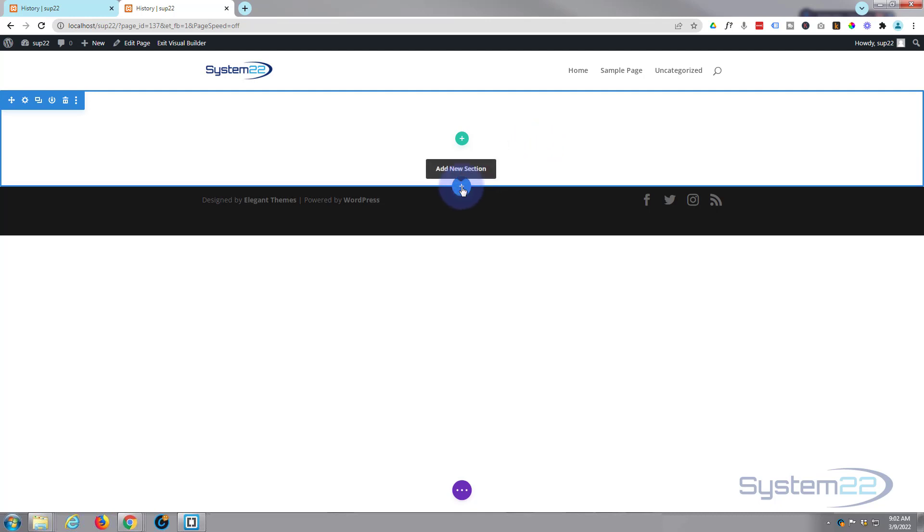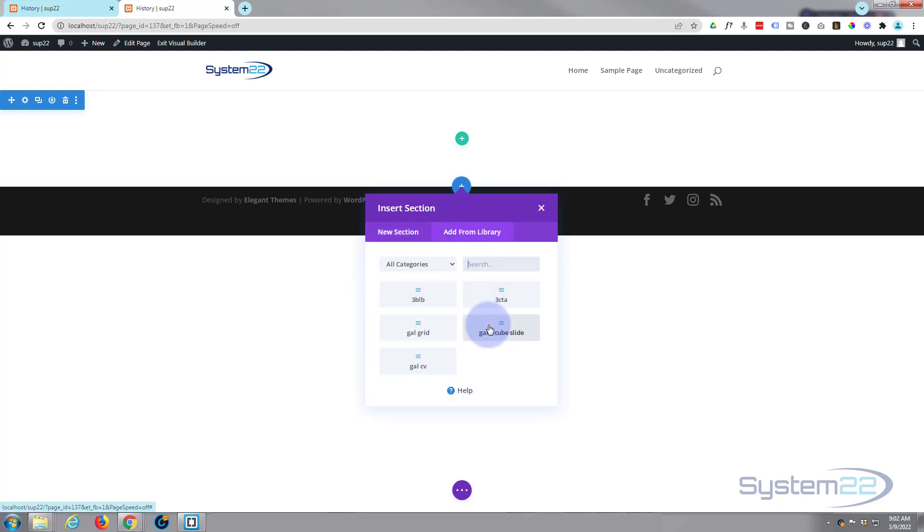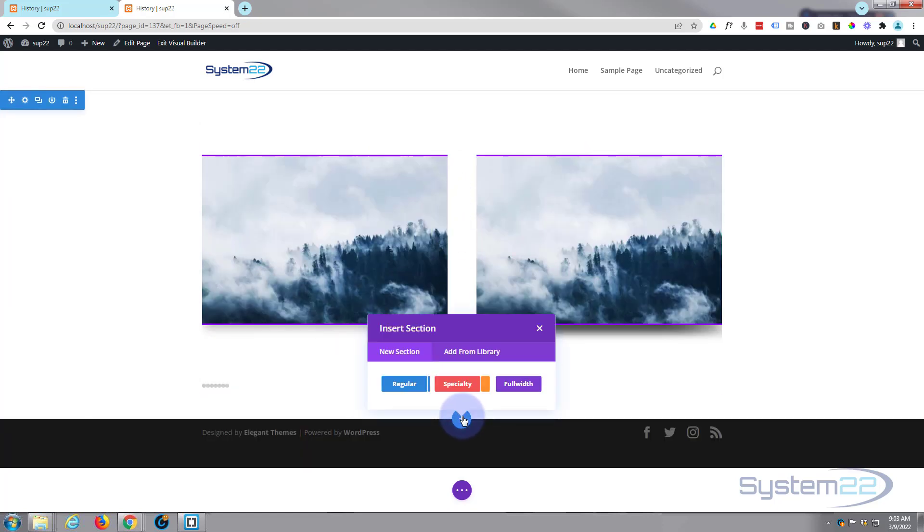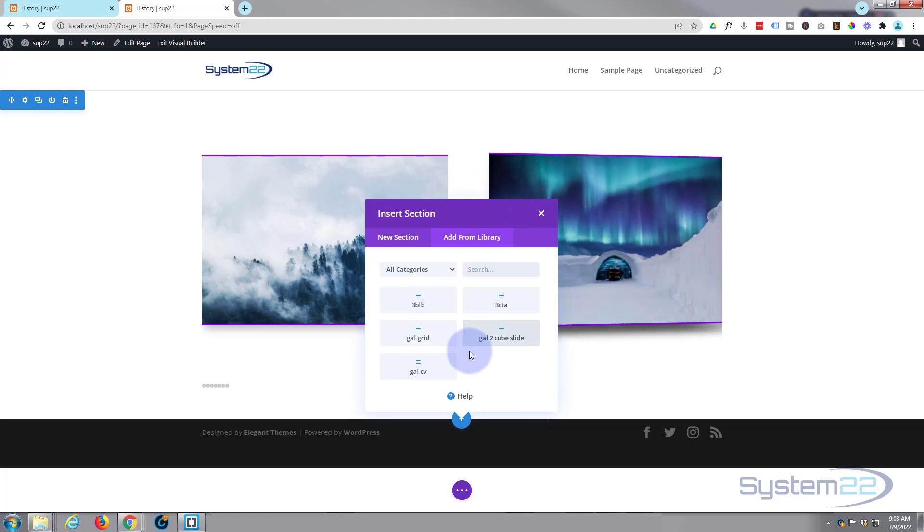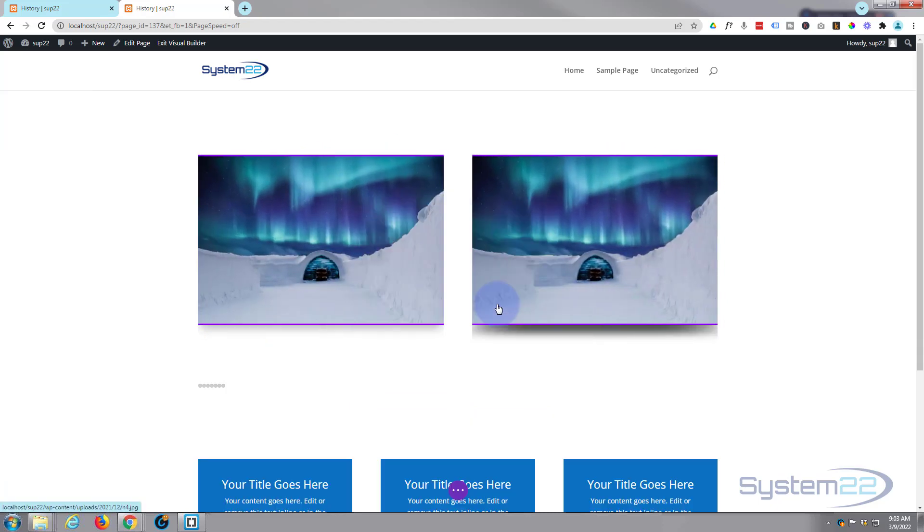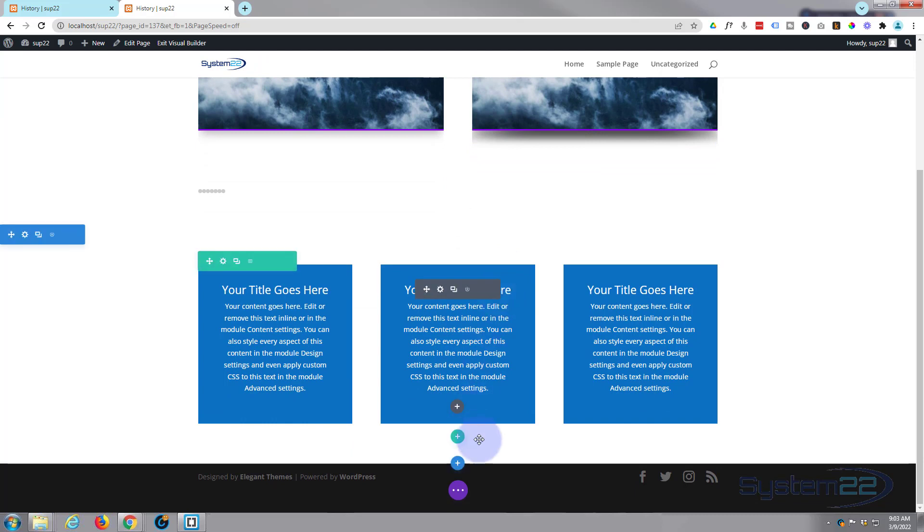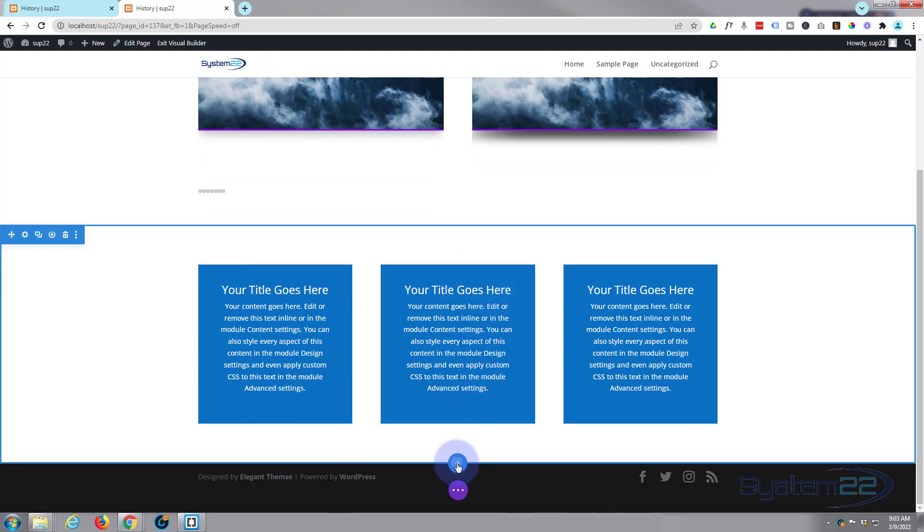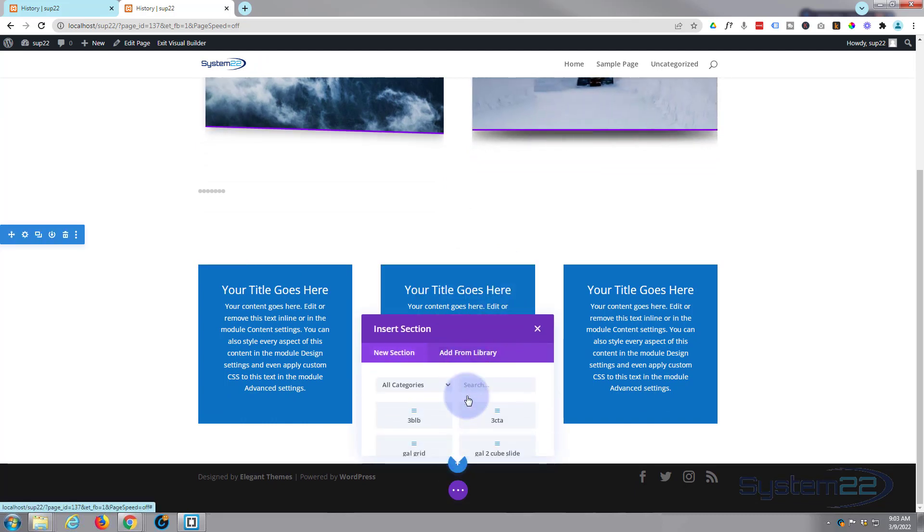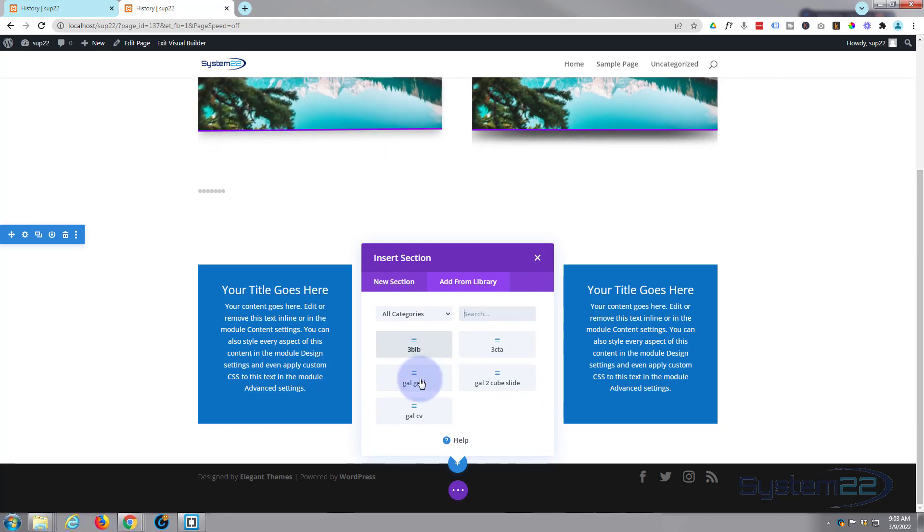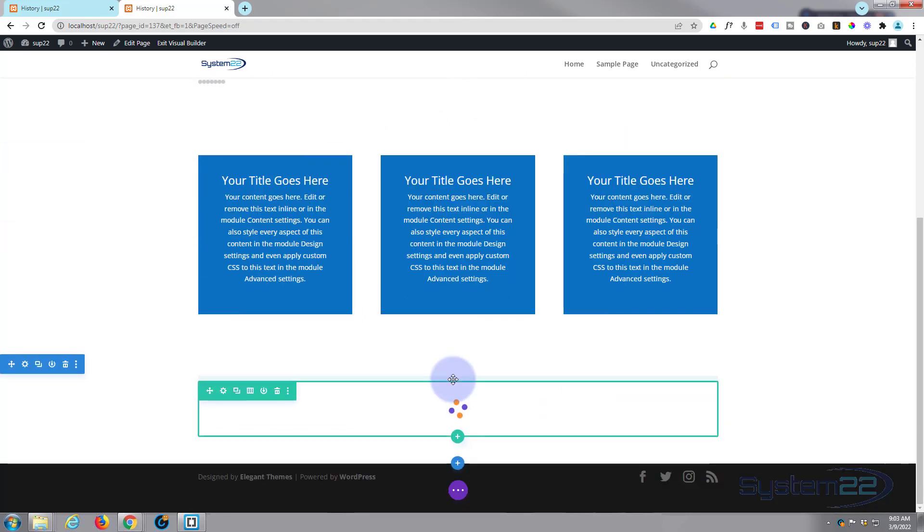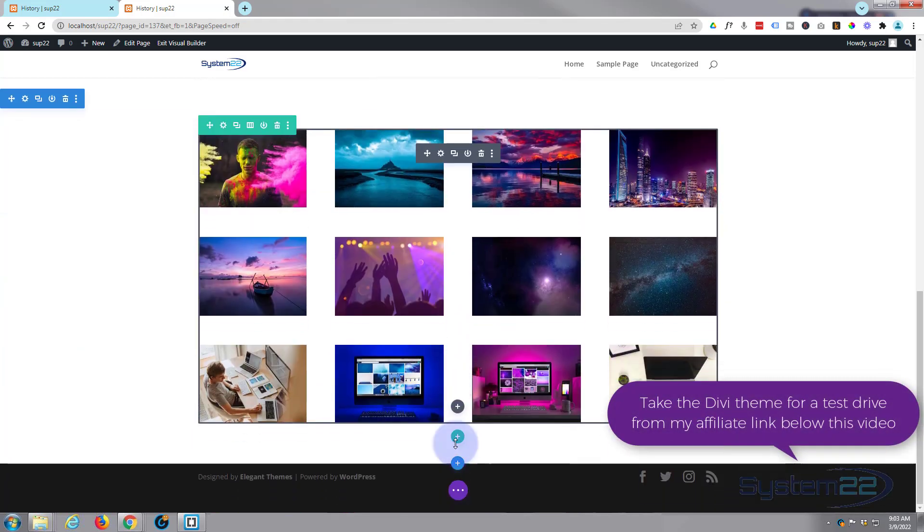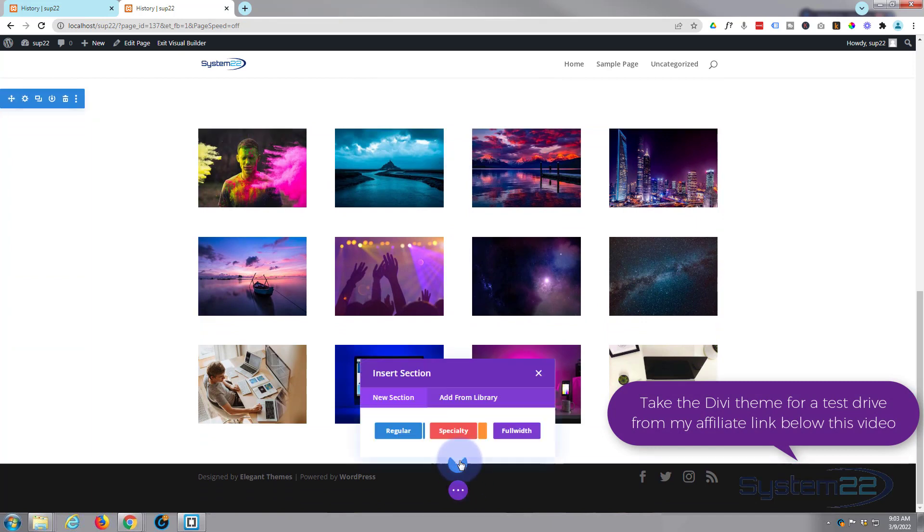Add from library. Add another one. Now let's add one more. Yeah, let's add one more at the bottom here.